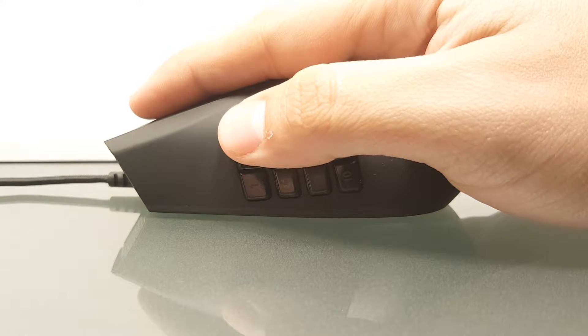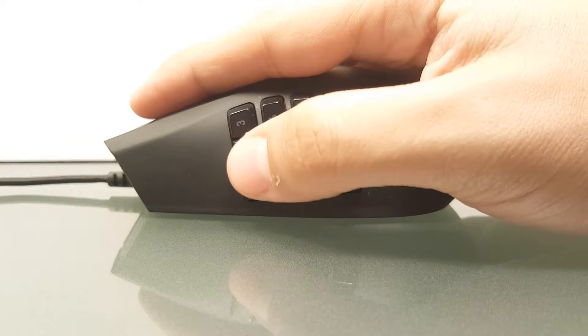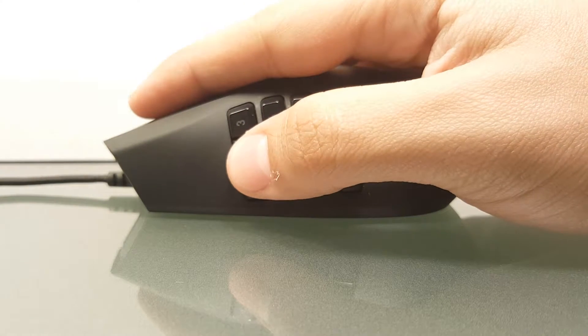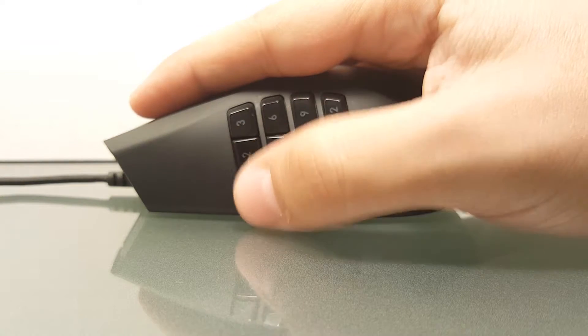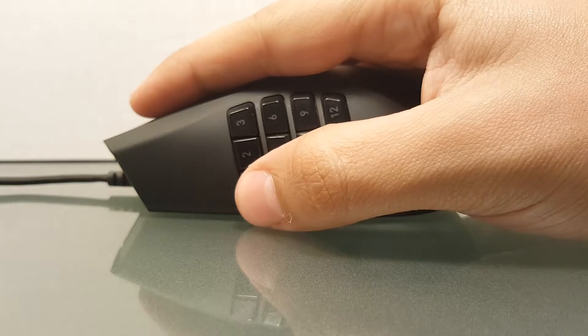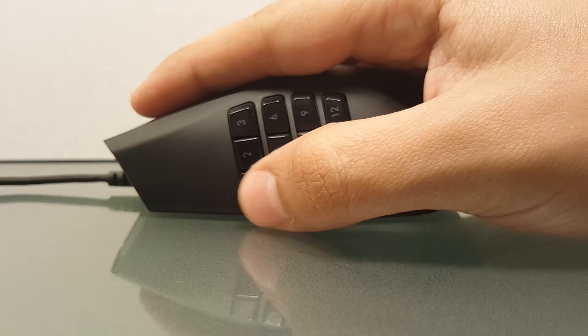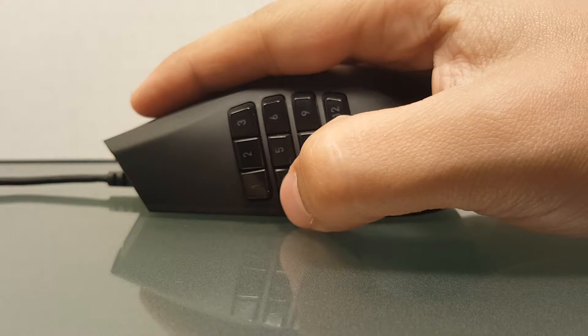My suggestion would be to program only the ones that you can easily reach to avoid any miss clicks while in the middle of a heated PvP.